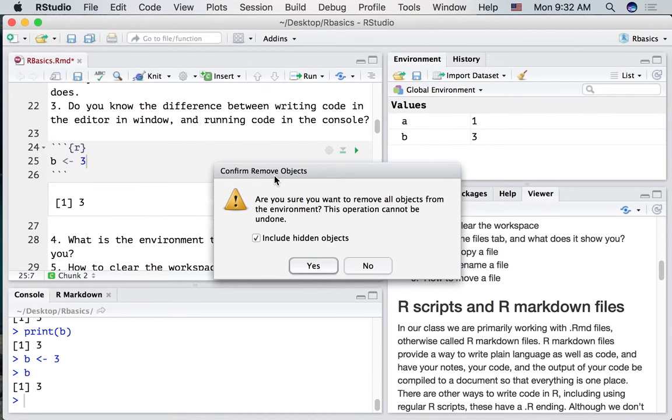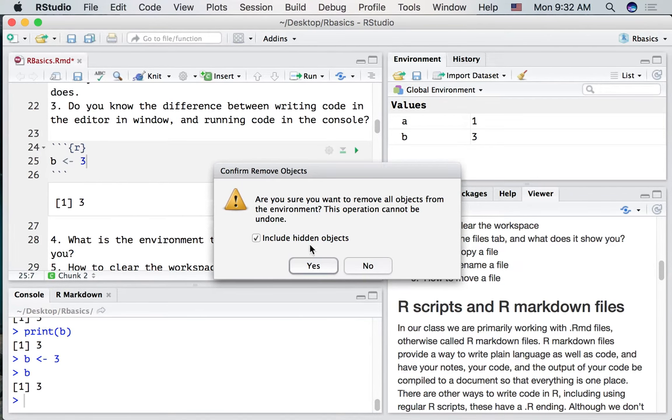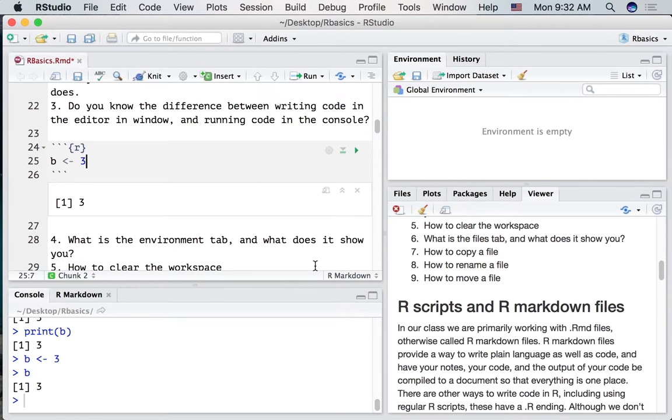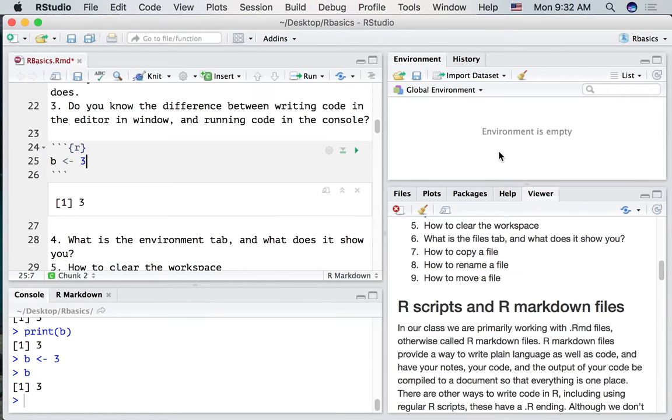See what happens when we do that. It's going to ask. Do we want to remove everything? This operation cannot be undone. Yep. Now we've cleared everything in the environment.